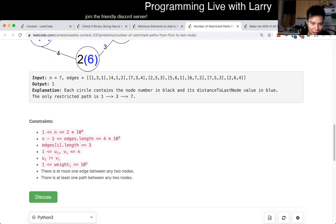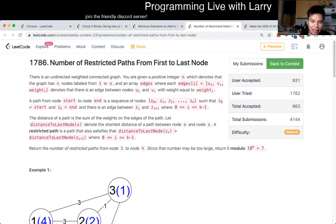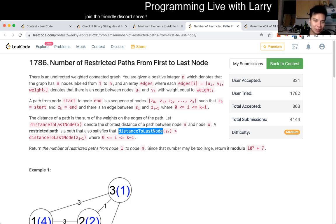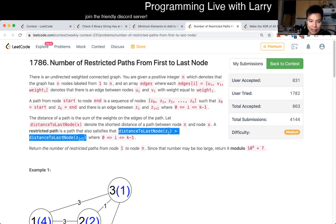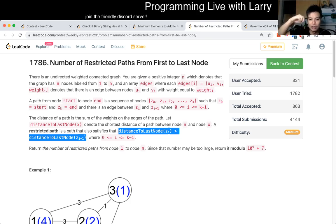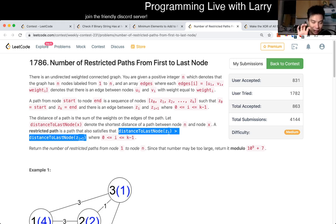Using Dijkstra's algorithm, we can get the distance to the last node, and once we have that, it becomes a count of the increasing subsequence problem, which is kind of a variation of longest increasing subsequence. That's basically the way to solve this. The key observation is just to go backwards. Notice that we have this invariant that we're trying to uphold, which is the distance from the last node has to be increasing. If you look at the sequence from the last node to node one, it has to be increasing.